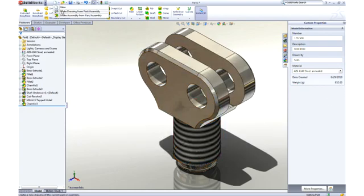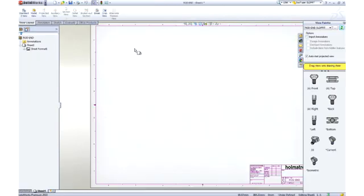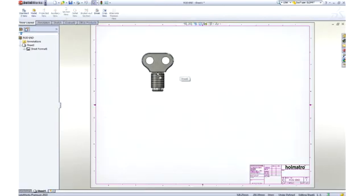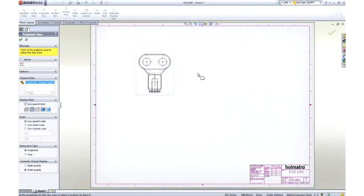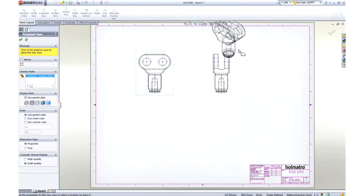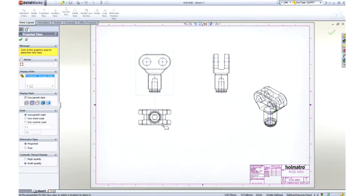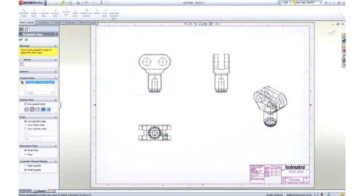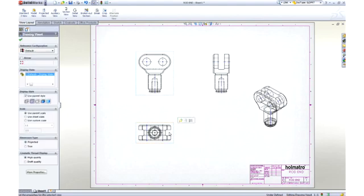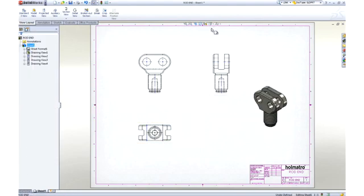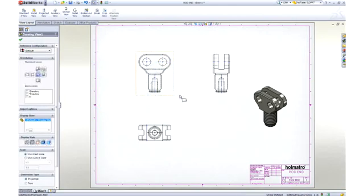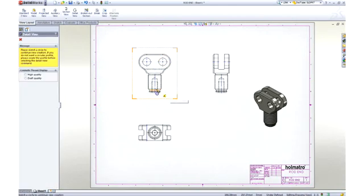To document our design, let's create a drawing. SolidWorks displays the default views of the part in the view palette. We simply drag a view onto the sheet, then we can create any desired project views, including an isometric. Hidden lines can be removed or views can be displayed as shaded. For this part, it would be desirable to create a detailed view of the area near the bottom for clarity.